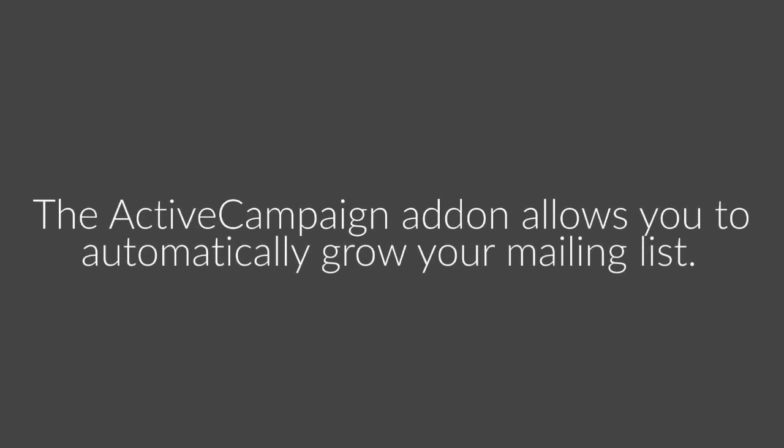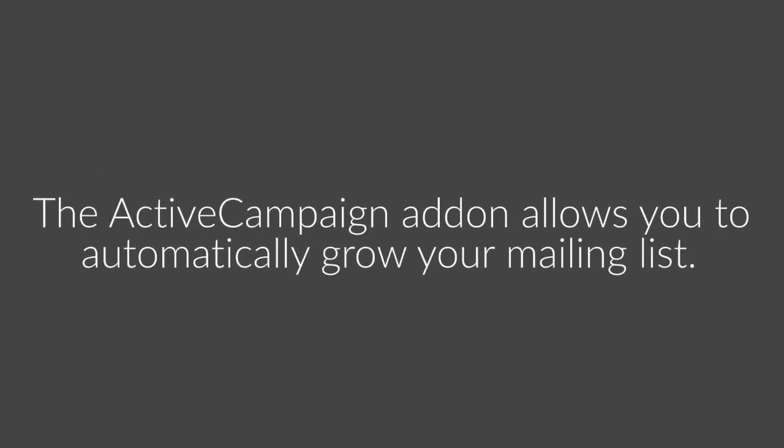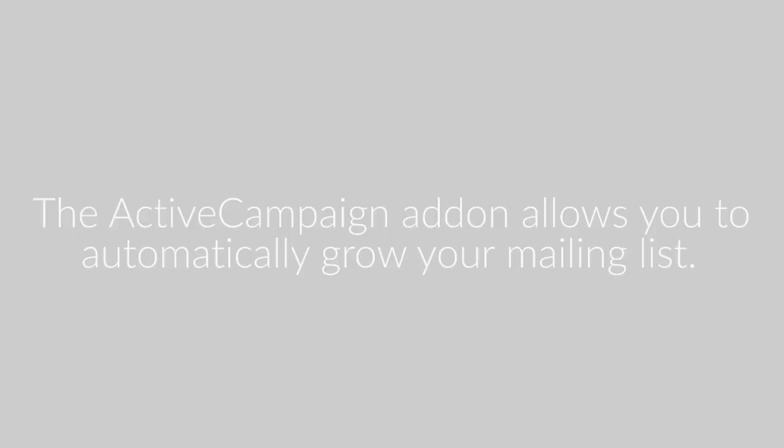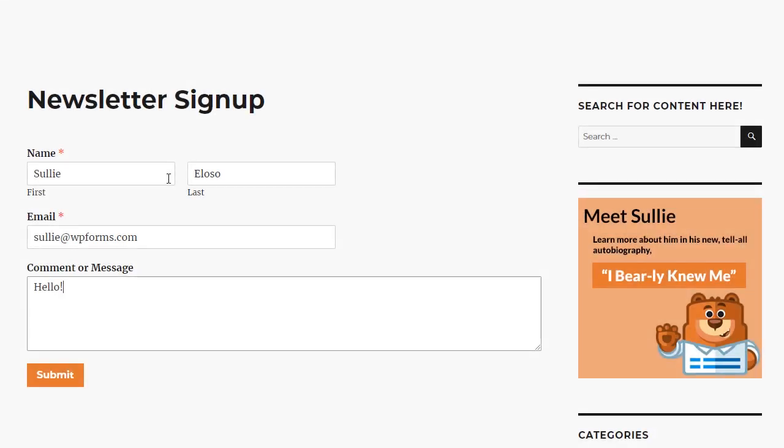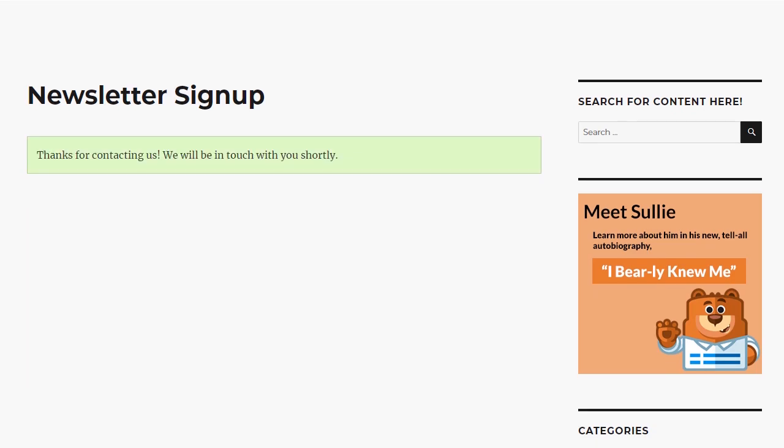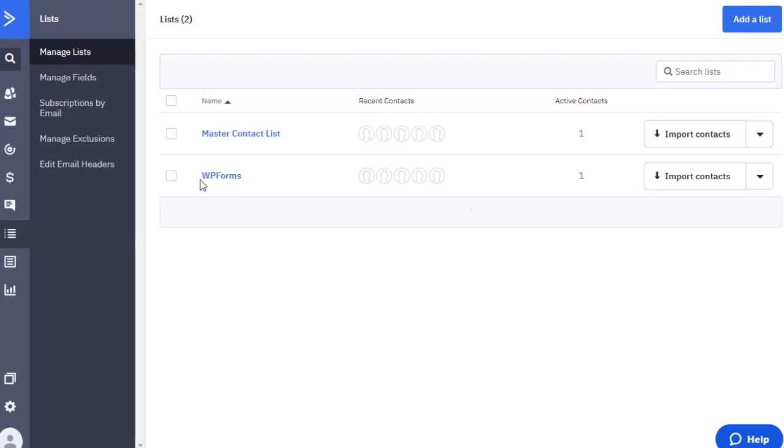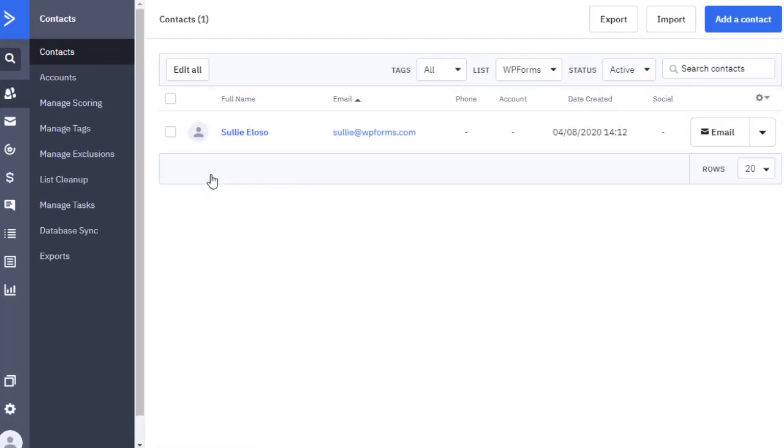The ActiveCampaign add-on allows you to automatically grow your mailing list when a user submits a form on your site. Each time a form linked to your ActiveCampaign account is submitted, you can have the information automatically sent to a list of your choosing.